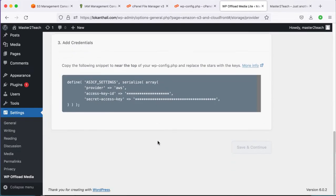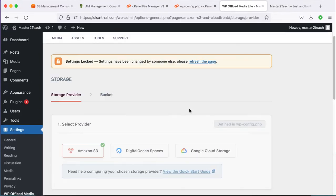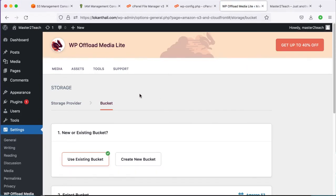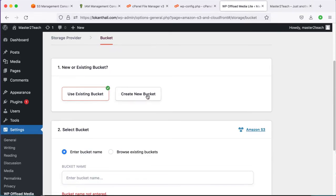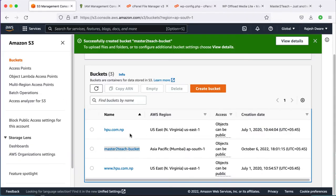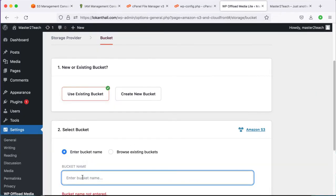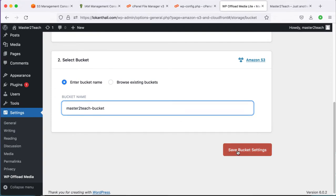It's processing. Refresh the page. Now select the bucket — copy the bucket name and paste it in the bucket field. Save the bucket settings.